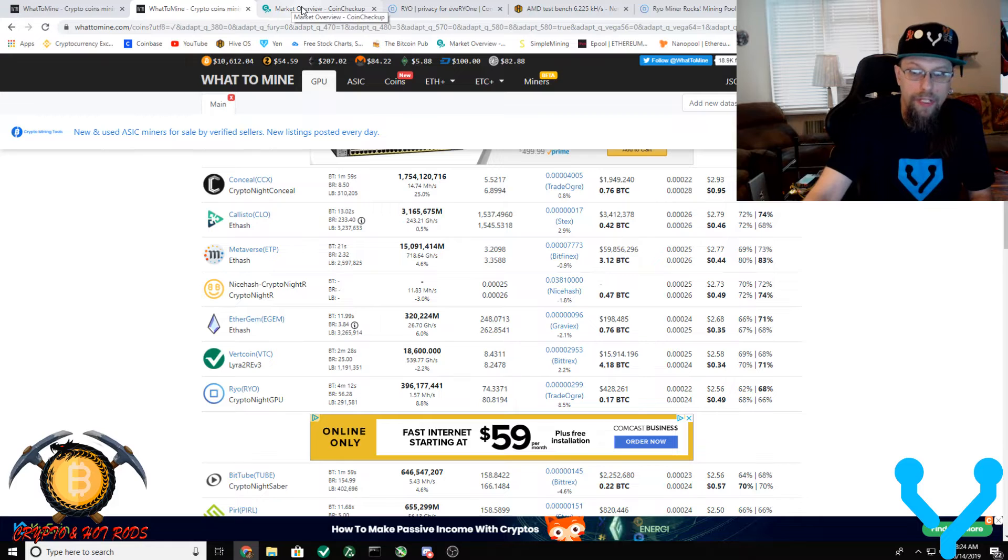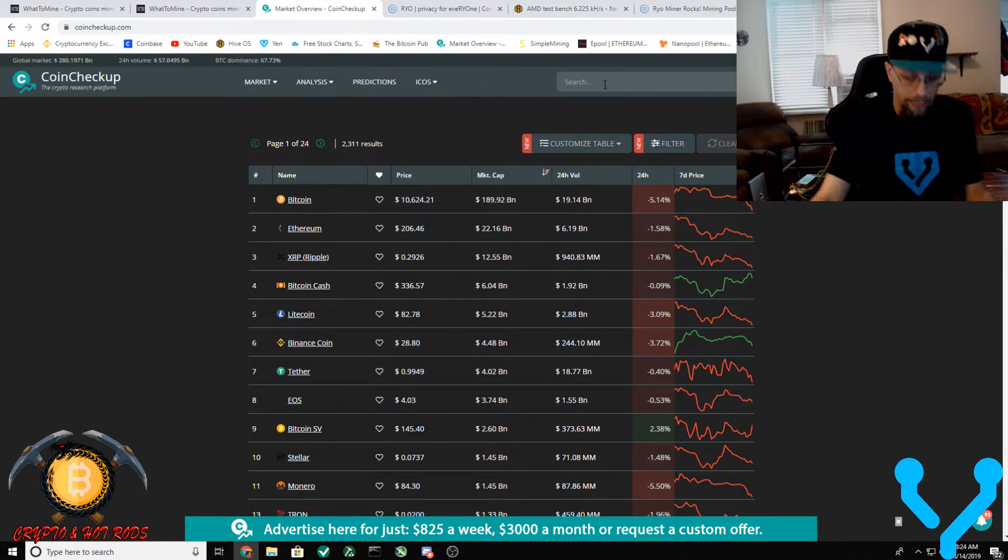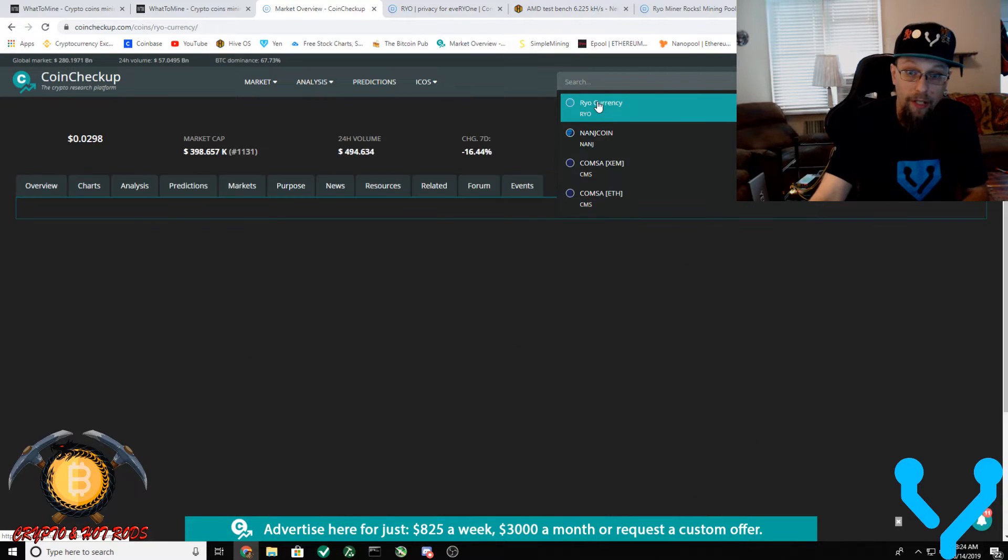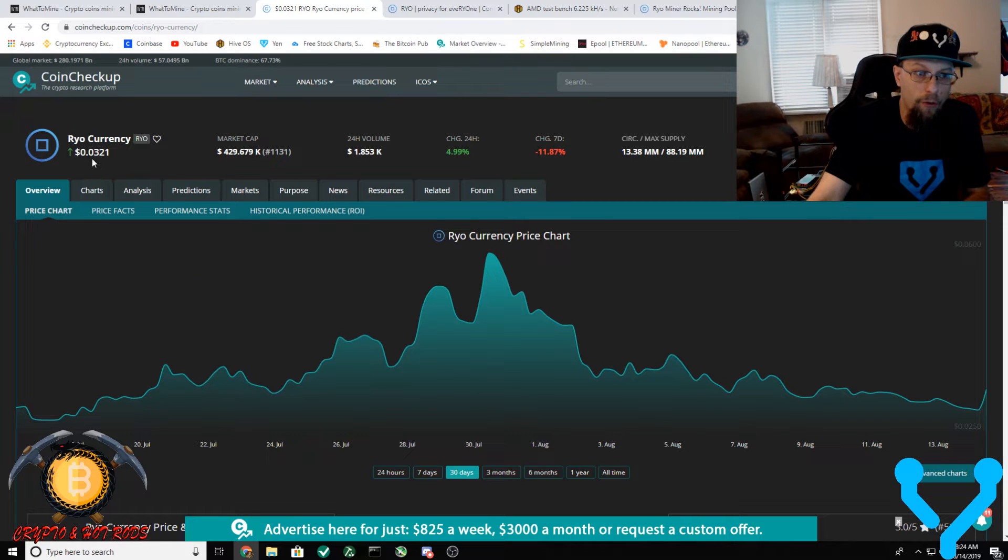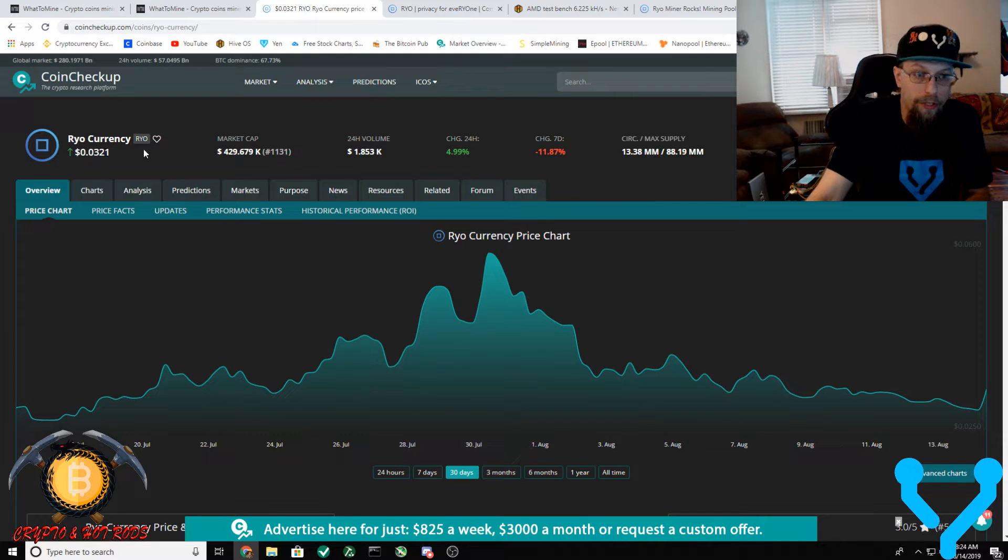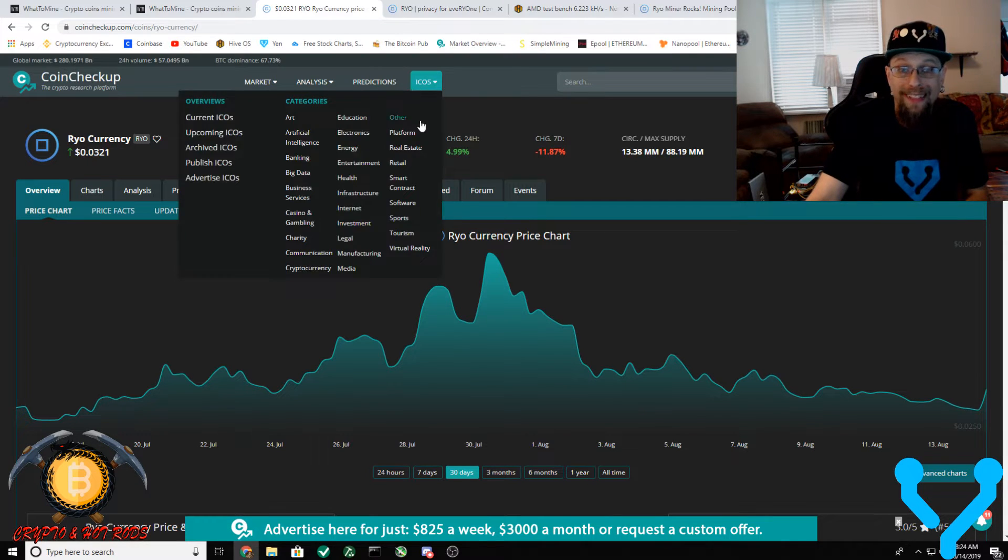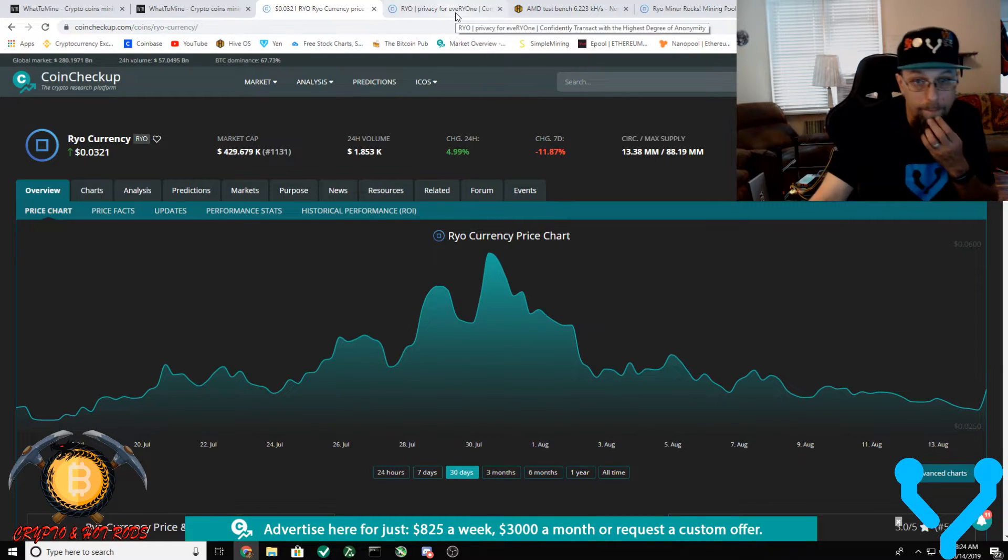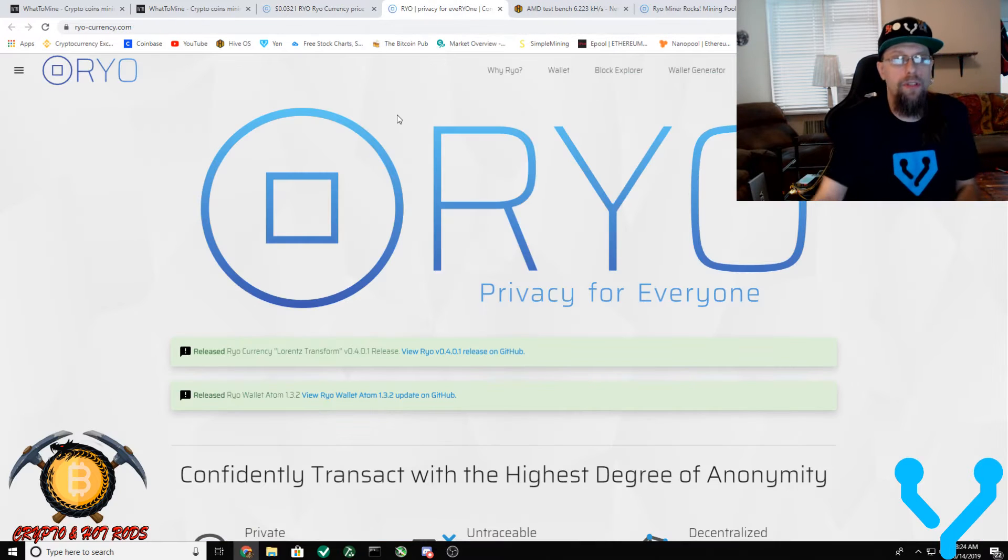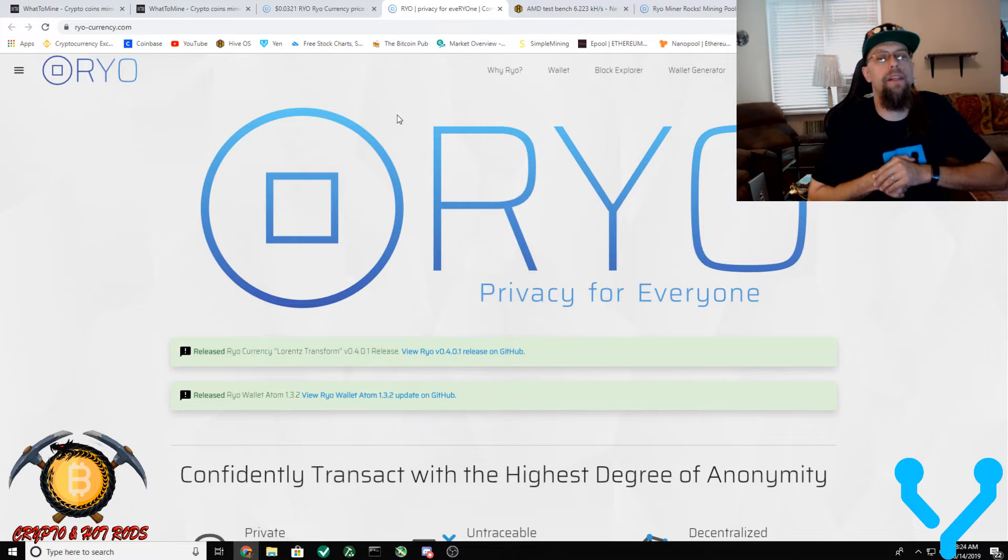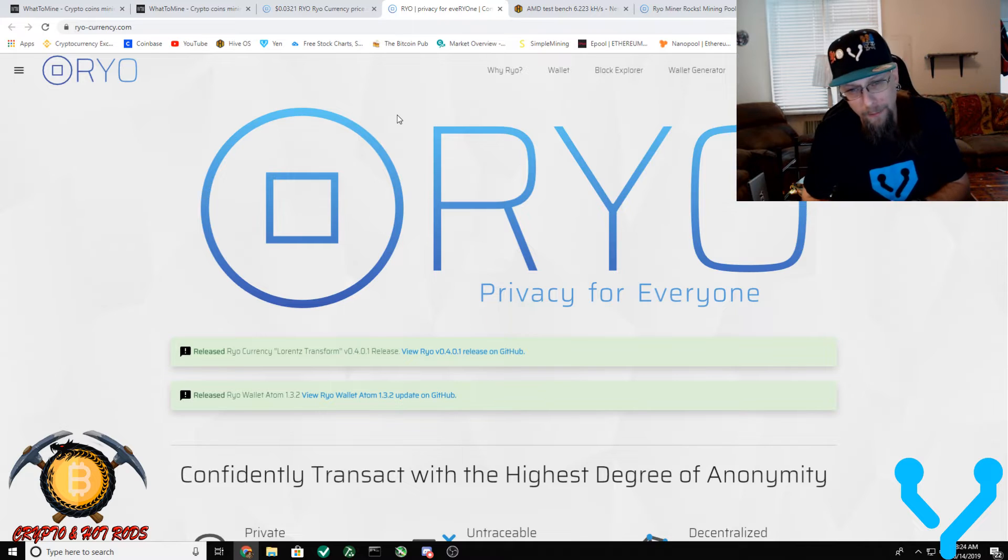So you come up over here and you can search it out yourself if you'd like to. RyoCurrency, here we go. And you can see what it's trading for right now. It's less than 4 cents. So it's not like you're gonna get rich off of it. But what's nice about it is that the network difficulty is low enough that you should be able to get some coinage off of this. And I always suggest people to, if you're going to mine something speculatively, at least pop up onto their website, see what it's all about.